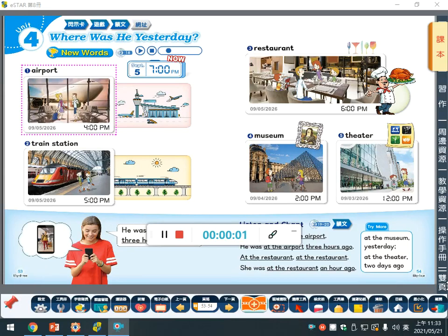Good morning, everyone. This is Ms. Lin. How are you? Are you at home now? Ms. Lin is at school right now, and I'm recording this online lesson for you. 各位同学早安，你们都好吗？Ms. Lin现在在学校为各位同学录制这个礼拜的线上课程。